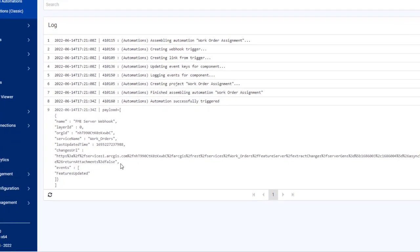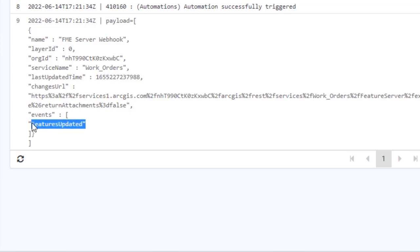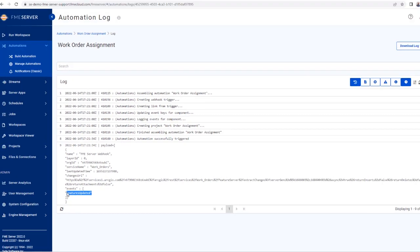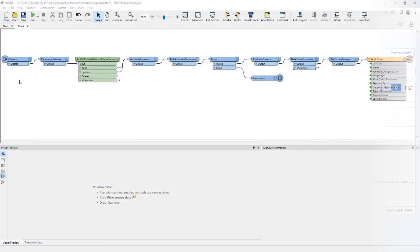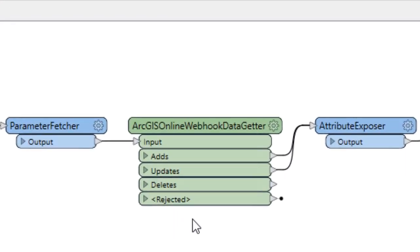But as mentioned previously, it doesn't contain the actual work order data — just a URL to fetch it and the type of event that has occurred, in this case an update. This message needs to be processed in FME workbench. I've created another workspace to do that using the custom ArcGIS Online webhook data getter transformer, found in the FME hub.